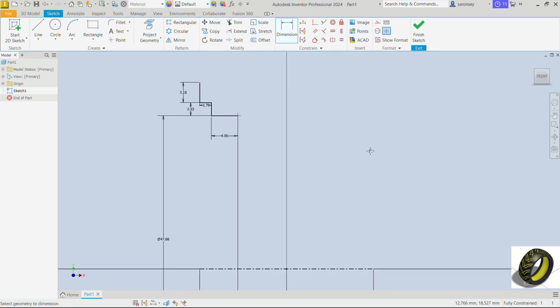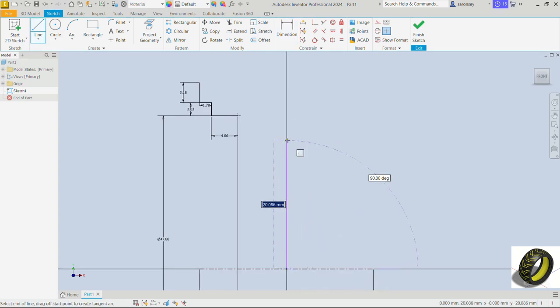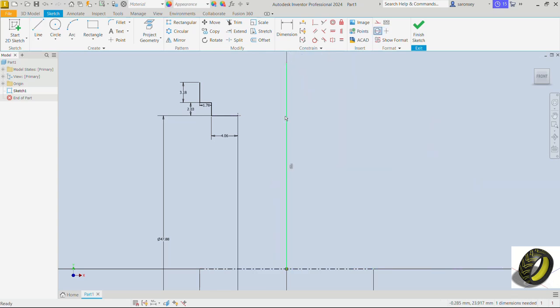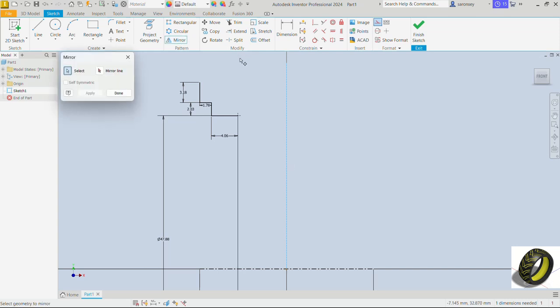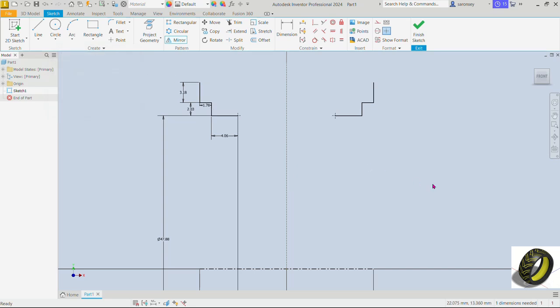Now let's pick the line command and draw a line here from the origin vertically. For this line we'll make it a constructional line. We are going to use this line to mirror this sketch we've done here. And so the mirror command, the profiles we want to mirror are this one. Hold down the ctrl key, select the mirror line which is the line we just placed. Let's apply and close this.